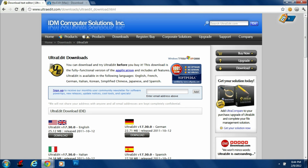Hey guys, today I'm going to be showing you how to sync your iDevice to multiple music libraries. For example, if you have a desktop and you normally sync music from your desktop but you want to sync it from your laptop also, you would normally get an error saying you have to delete all your music off your device before you sync the new library.